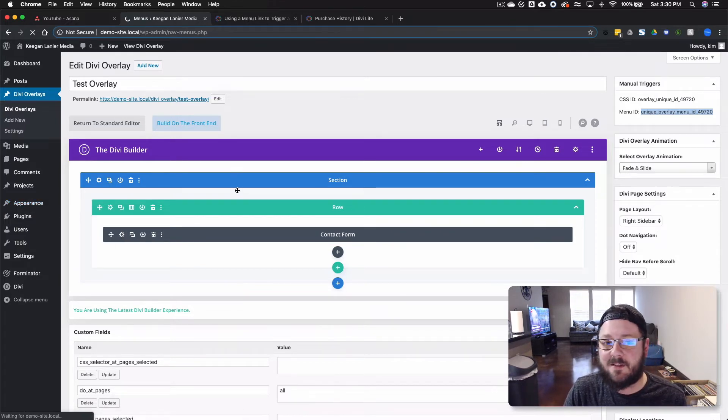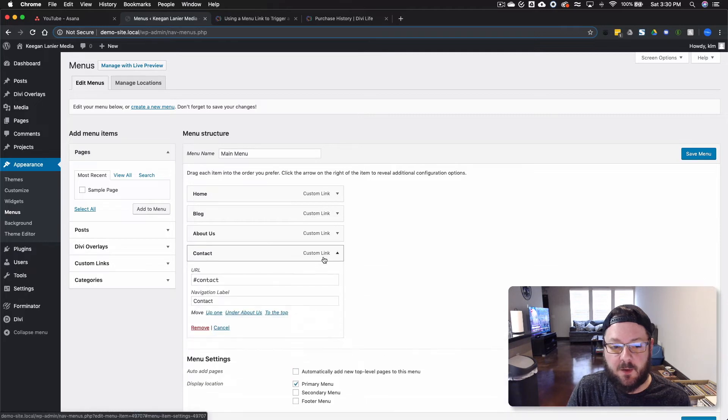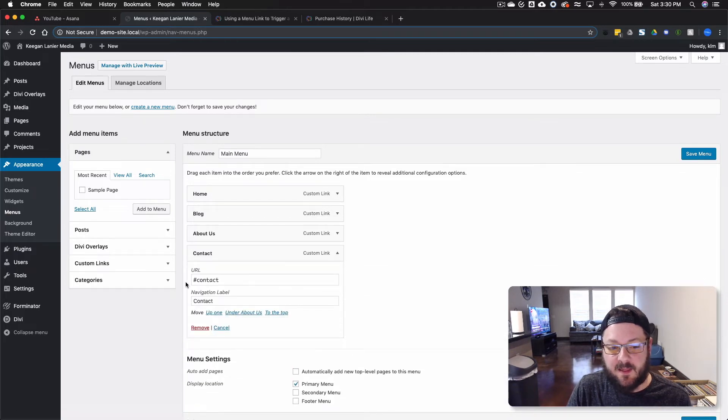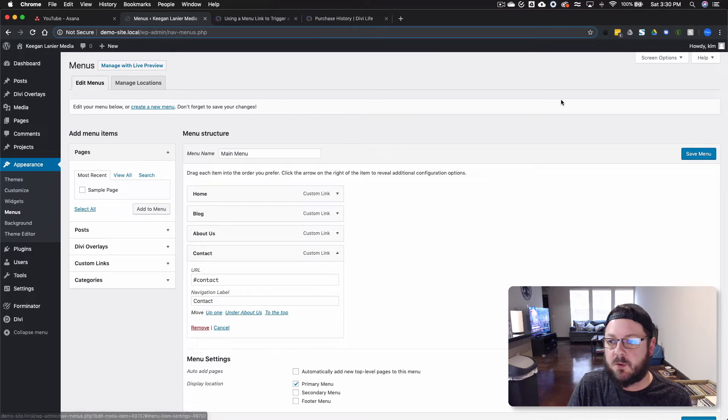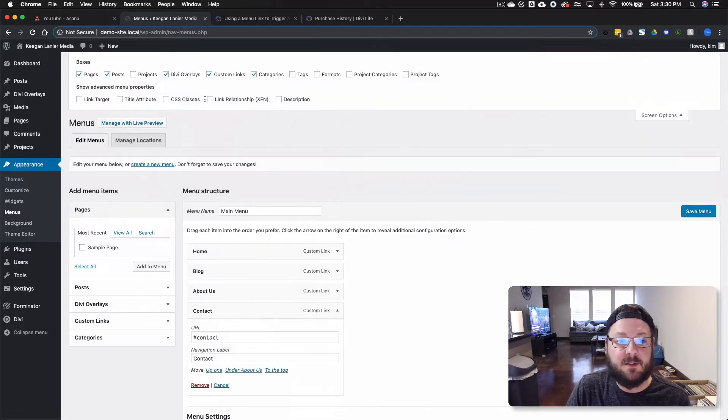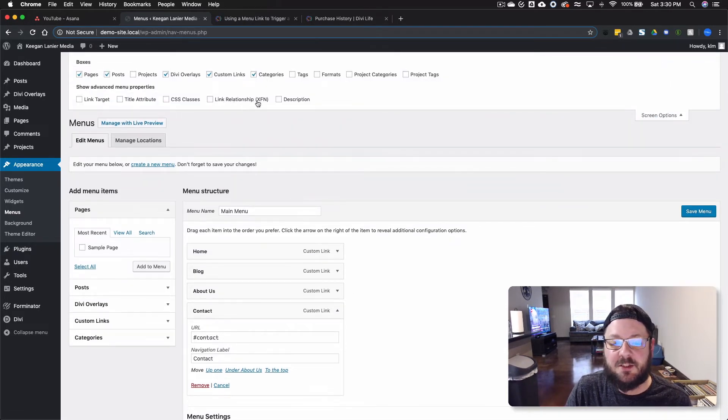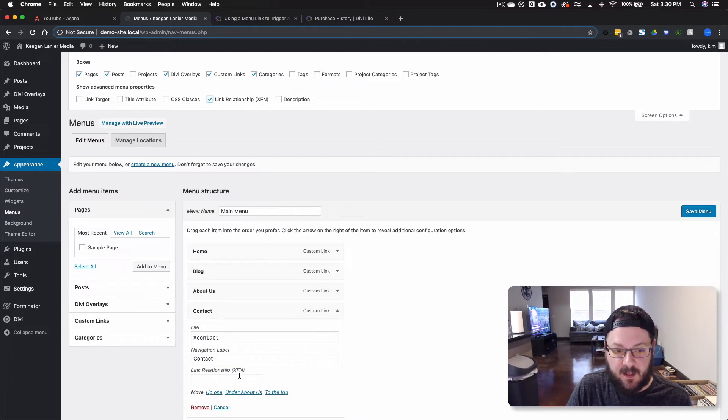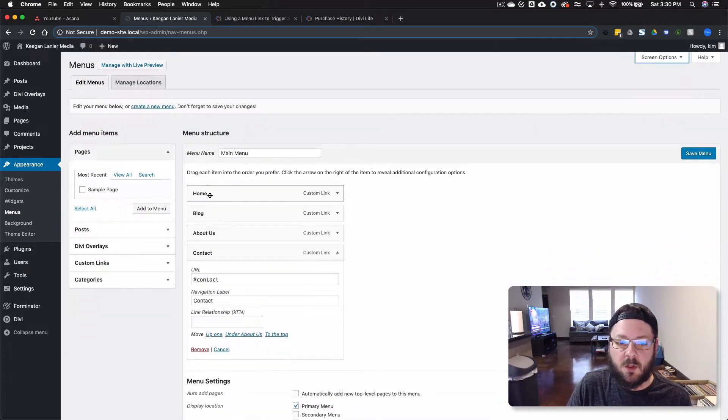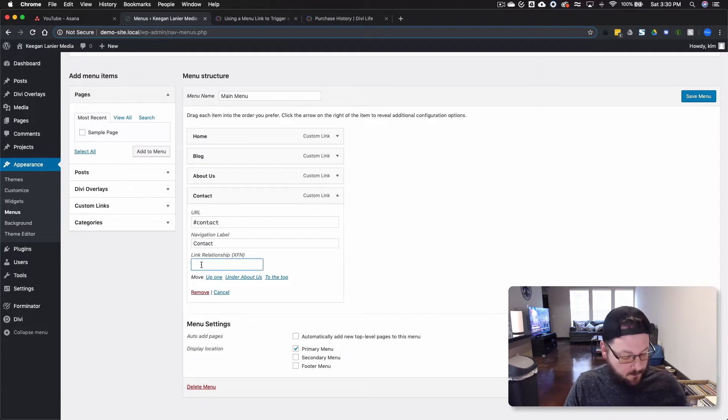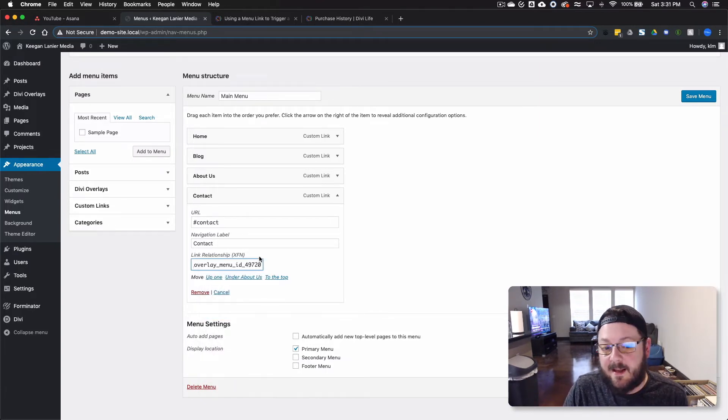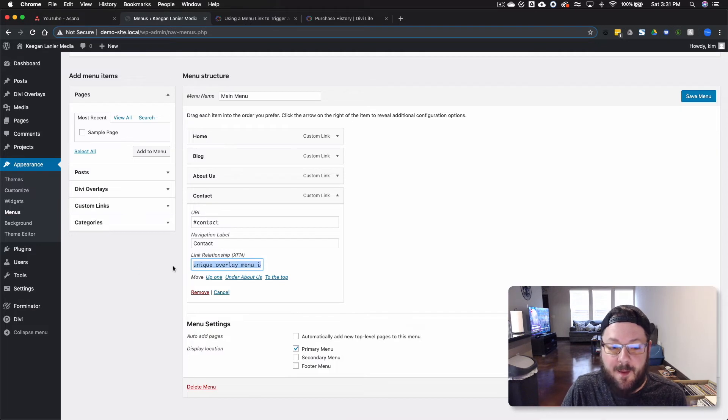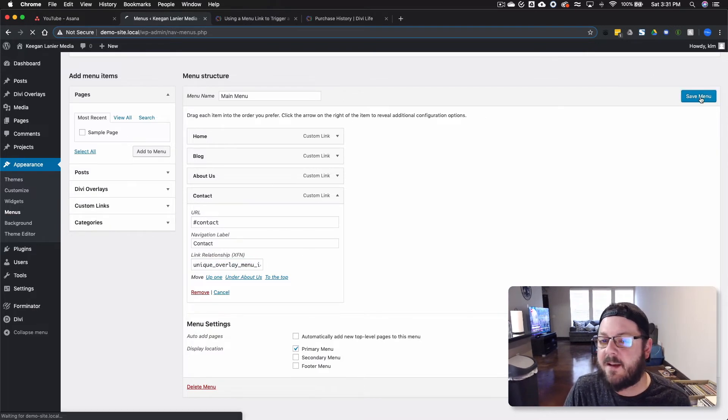And there's a few things that you need to do specifically on this menu. So we've got this. And you see it's just a URL. And it's just a navigation label. So what we want to do is go up here to Screen Options and make sure that Link Relationship is checked. And it adds an option here. We'll close this. And we're going to paste the link that came from the back end inside of the overlay itself. And we're going to hit save.